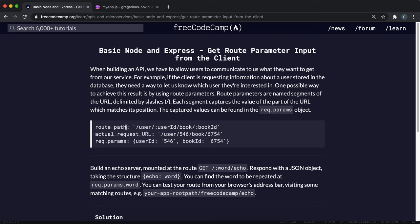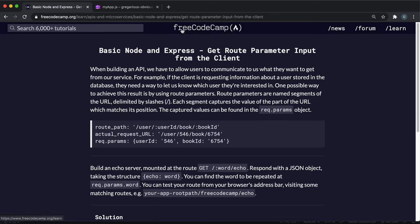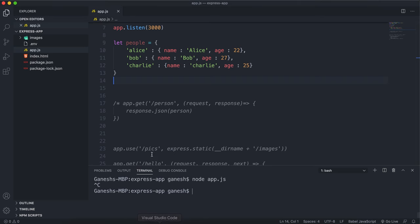If we're building an API or a web app, we need to find a way to get some information in from the user. And one of the ways we can do this is by actually putting the information in the URL when they submit their request. So I'll show you how it works.